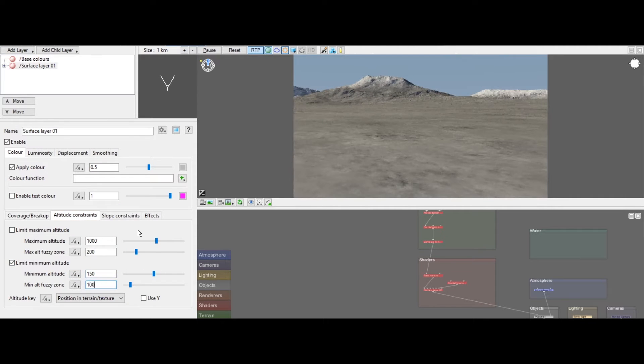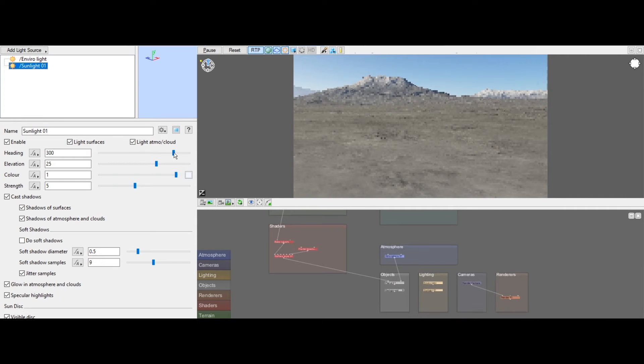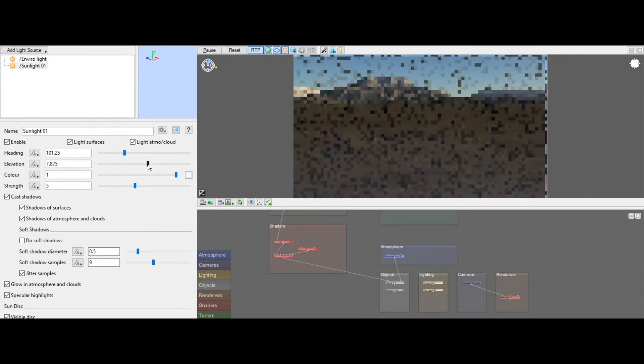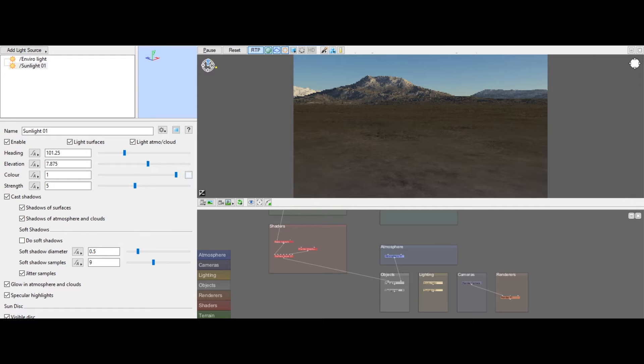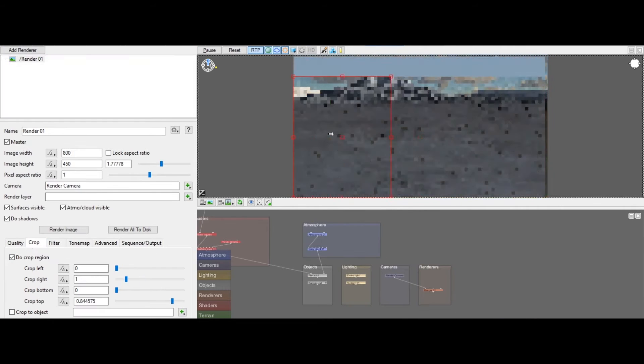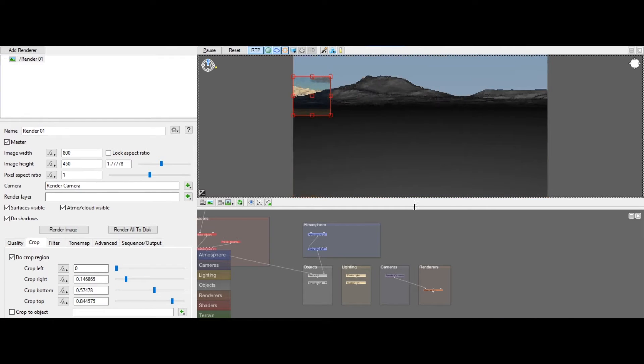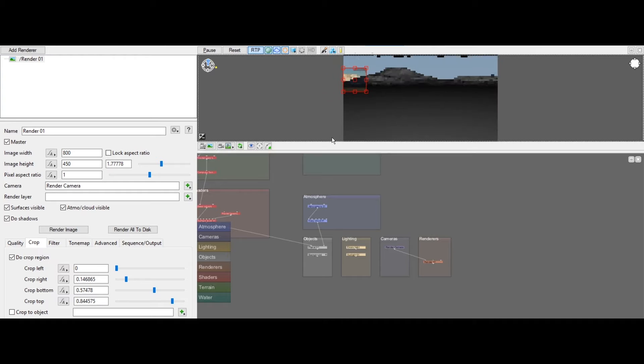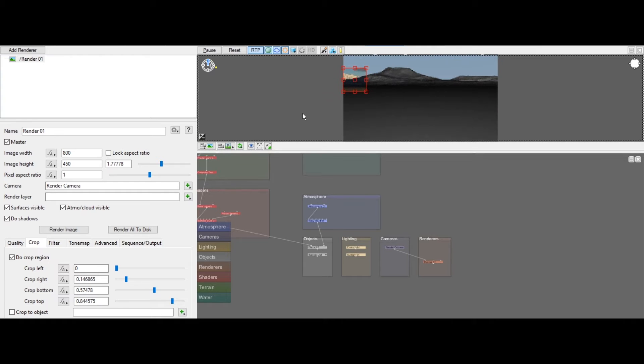With its advanced features, you can bring your scenes to life with unparalleled realism.